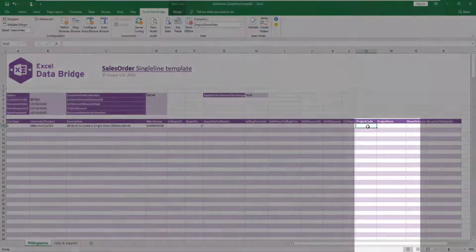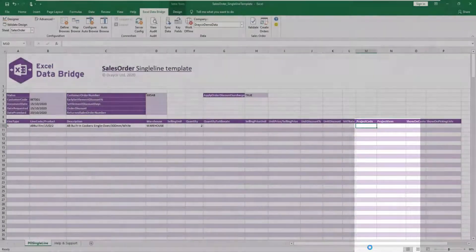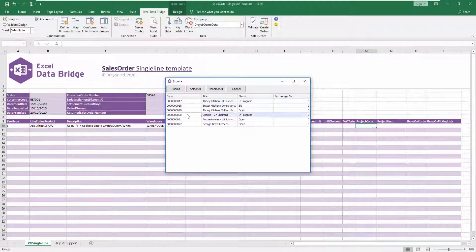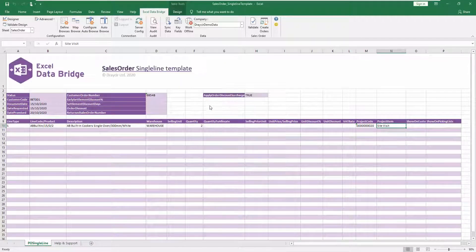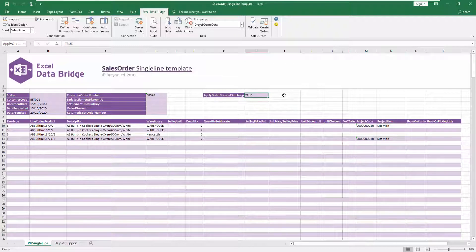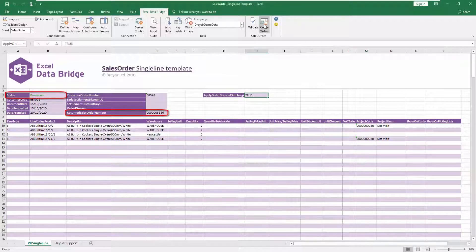You can also assign a project code and project item to the sales order — both columns have browse functionality and display your Sage 200 project data. Add the remaining items to your order, then select to either validate or create orders. The status and returned sales order number fields will populate to enable the sales order to be traced in Sage 200.